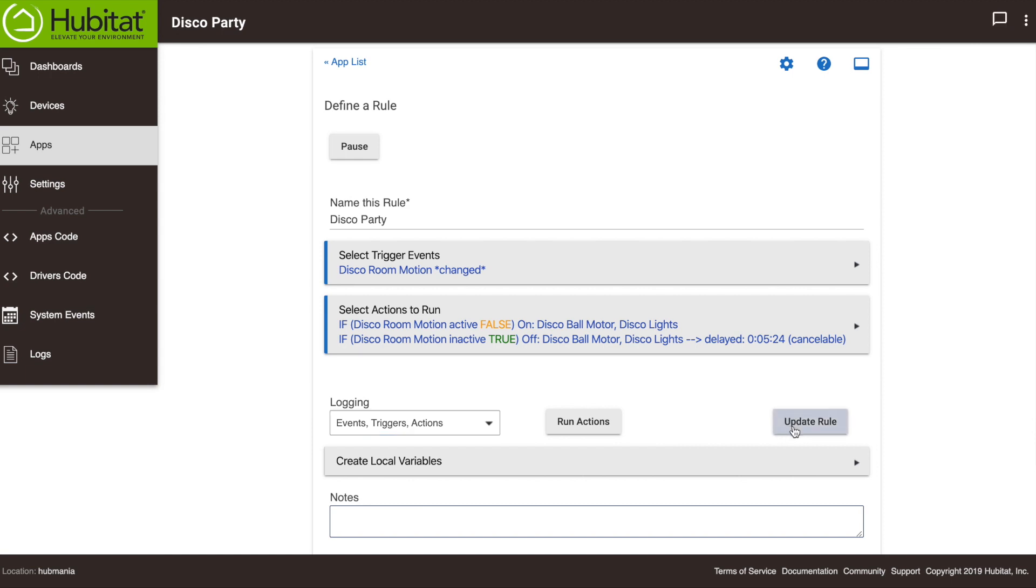Other apps like simple lighting already have critical logging enabled by default so you won't see this option, but it's a good idea to check your app to see if detailed logging can be enabled.